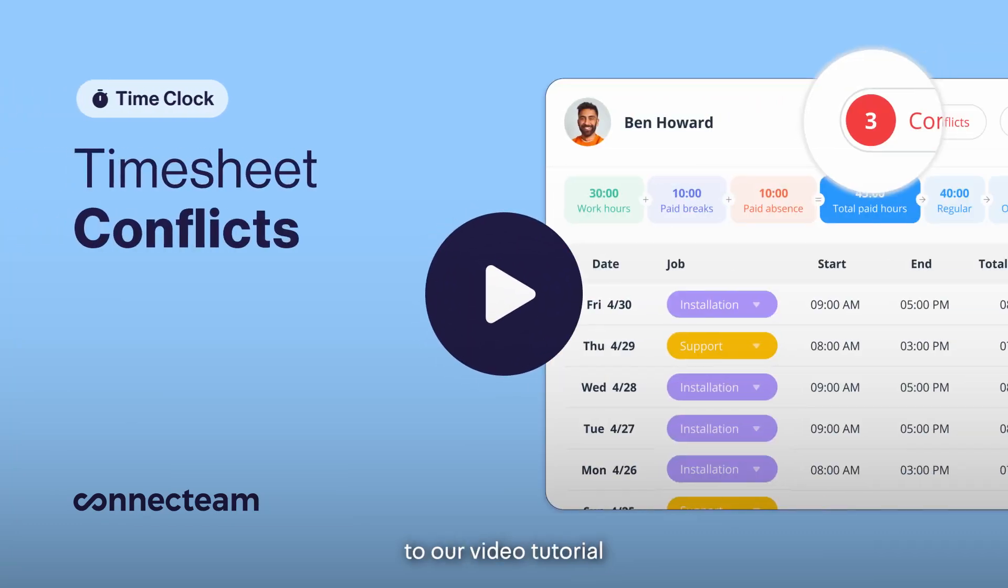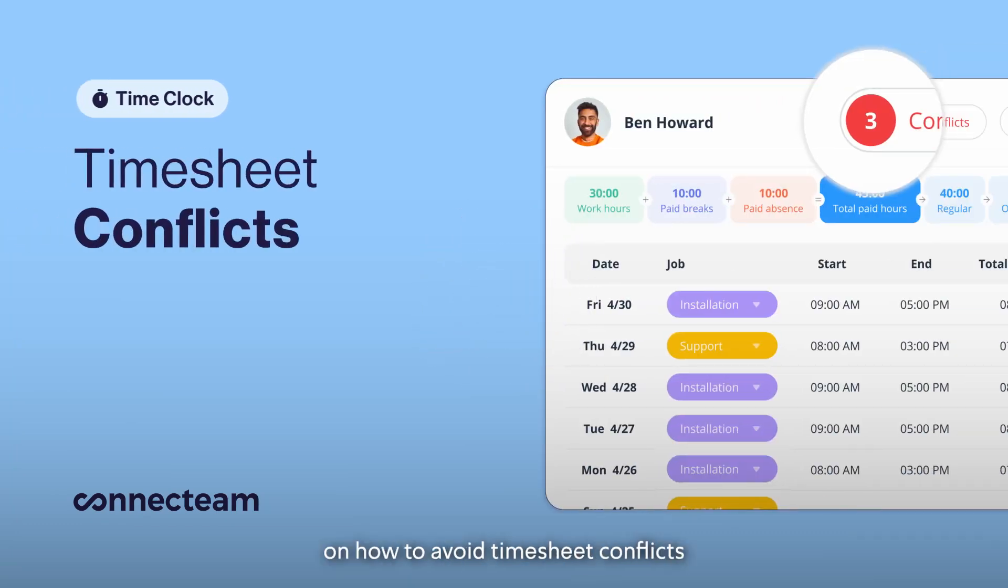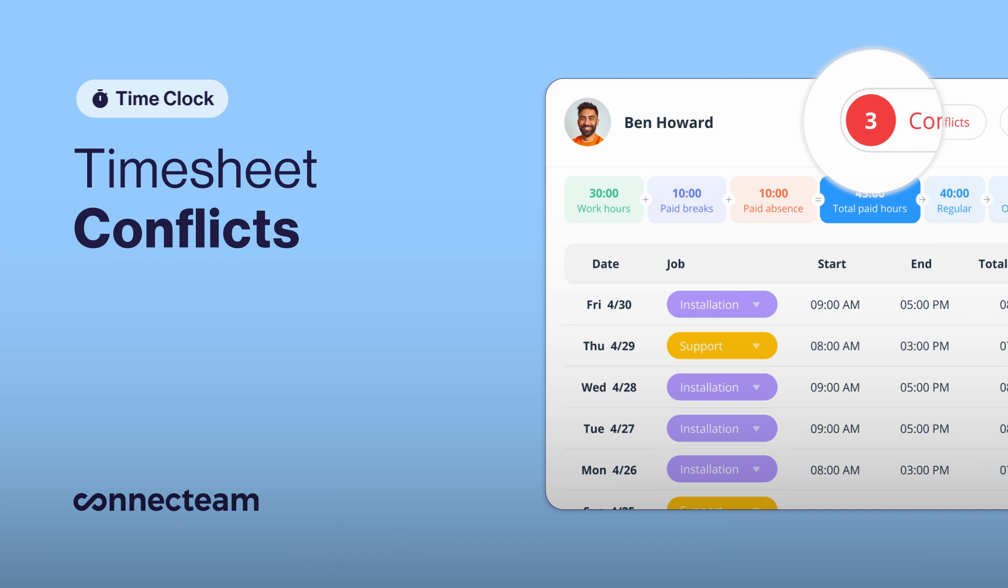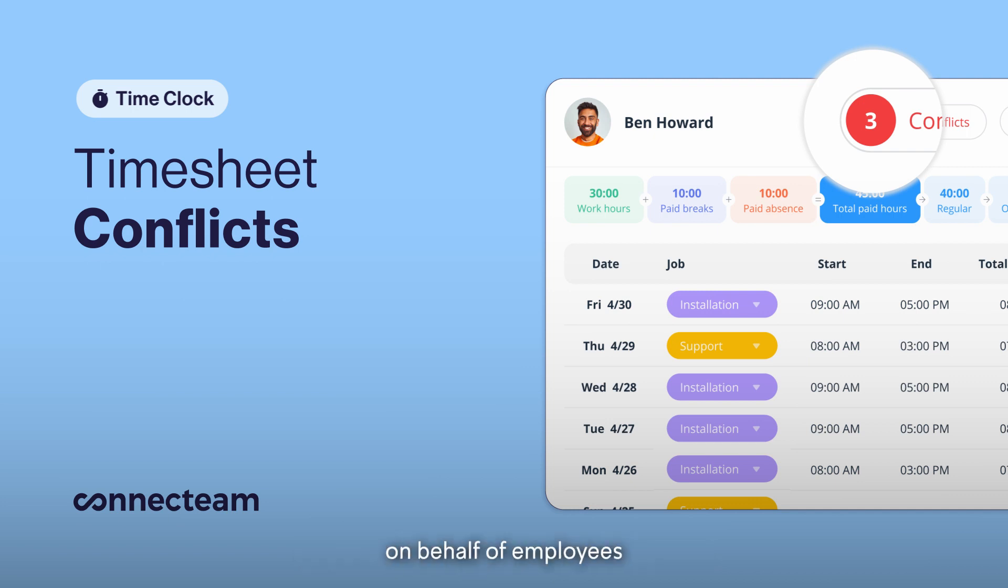Hello and welcome to our video tutorial on how to avoid timesheet conflicts and avoid paying your employees twice. Conflicts can occur when managers add hours on behalf of employees or when employees clock in by mistake.